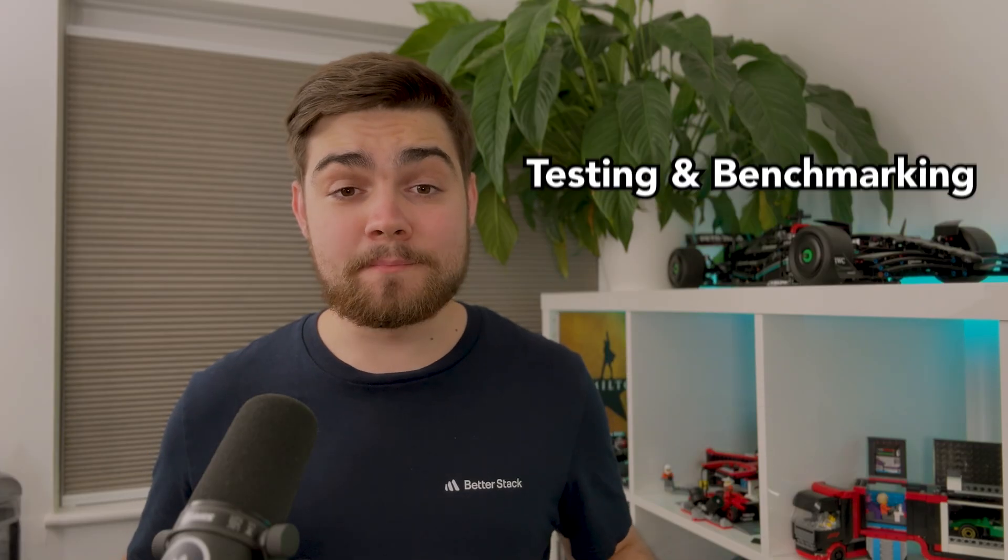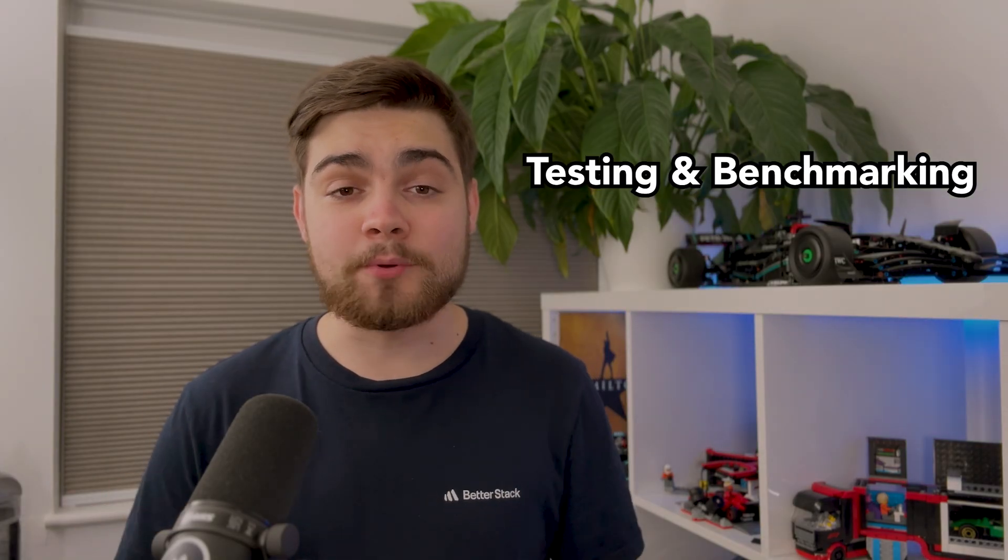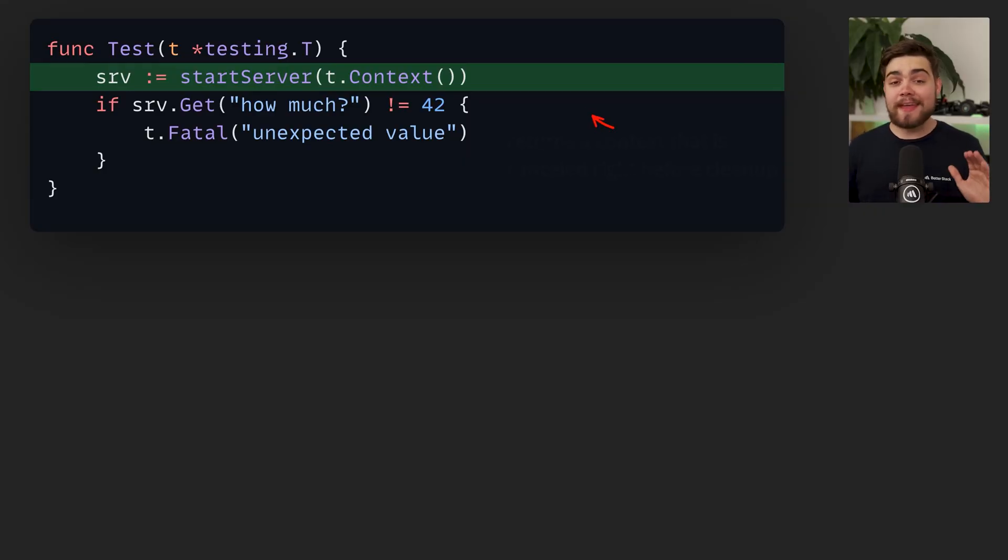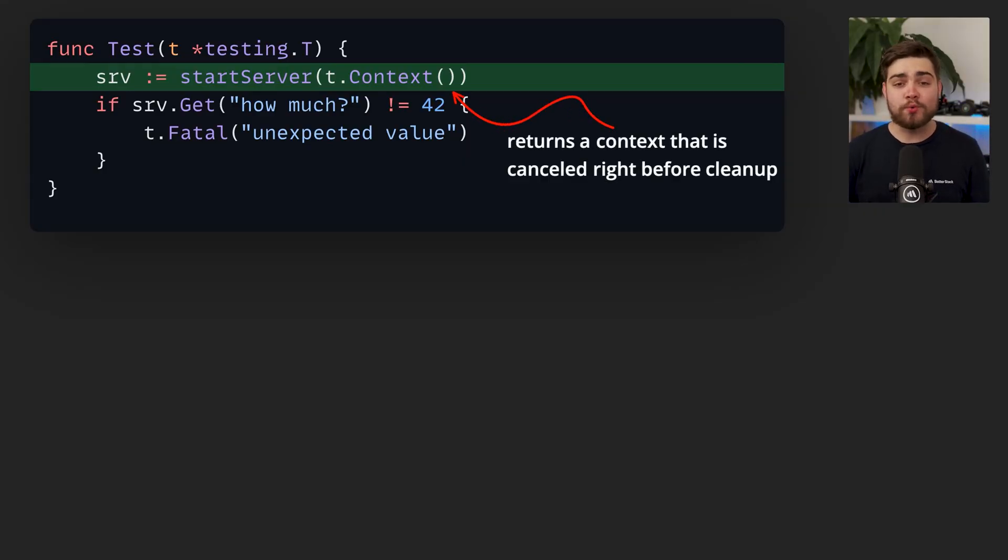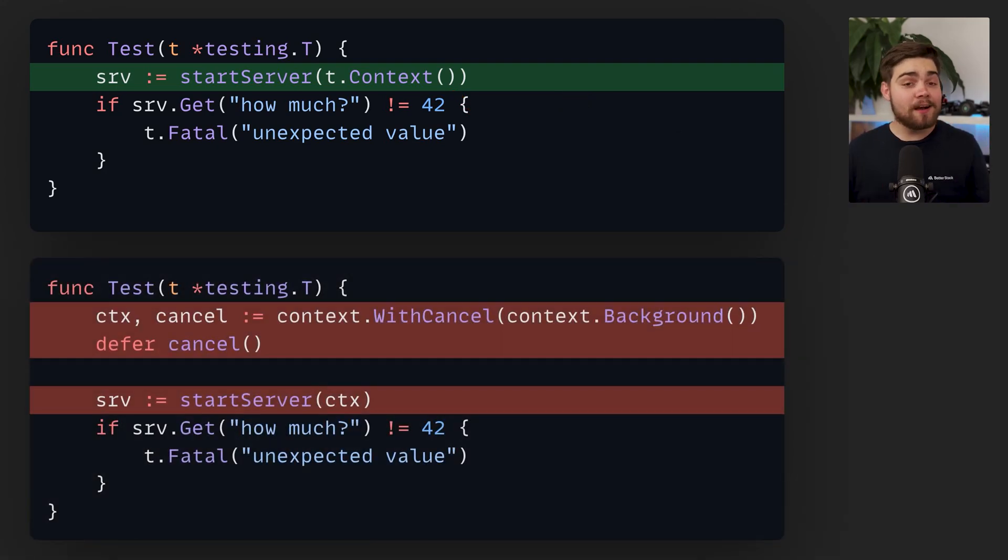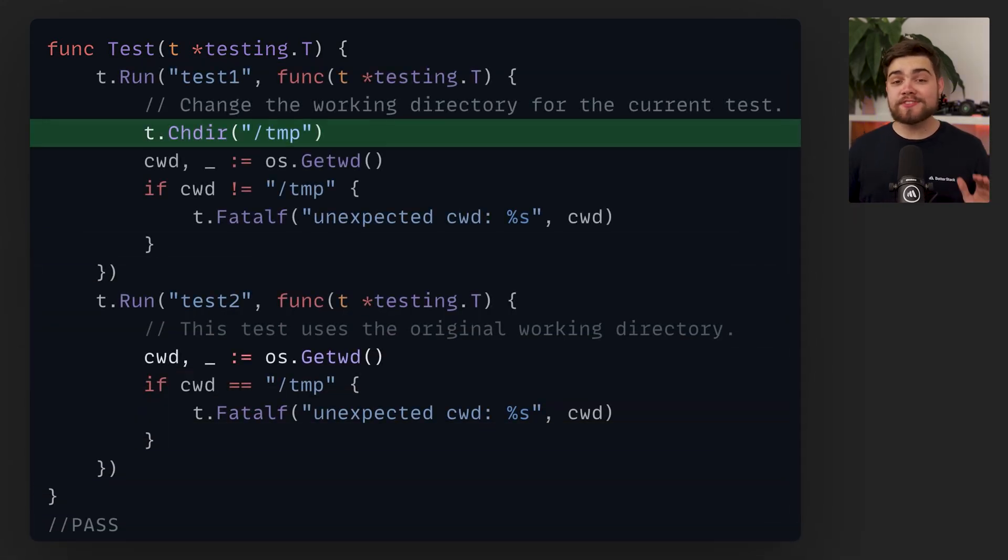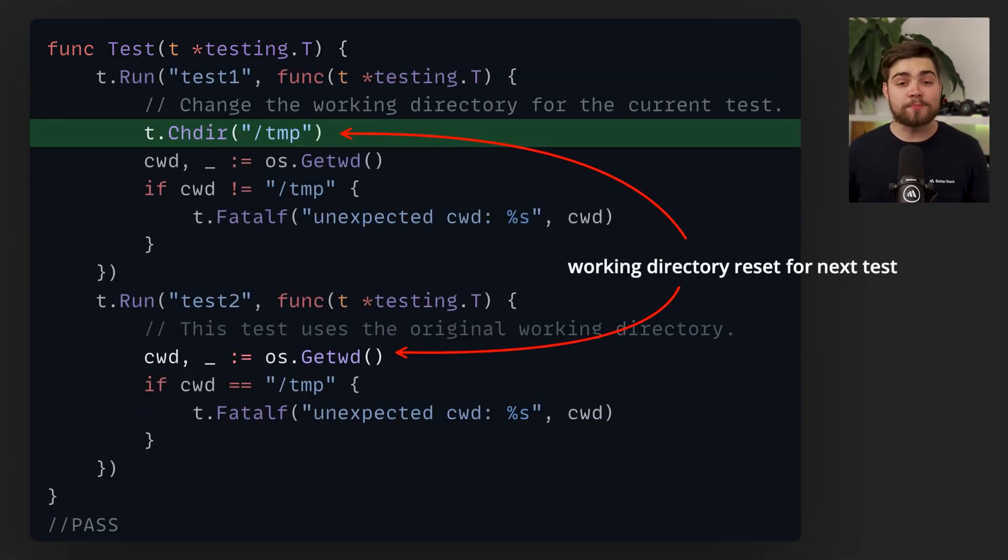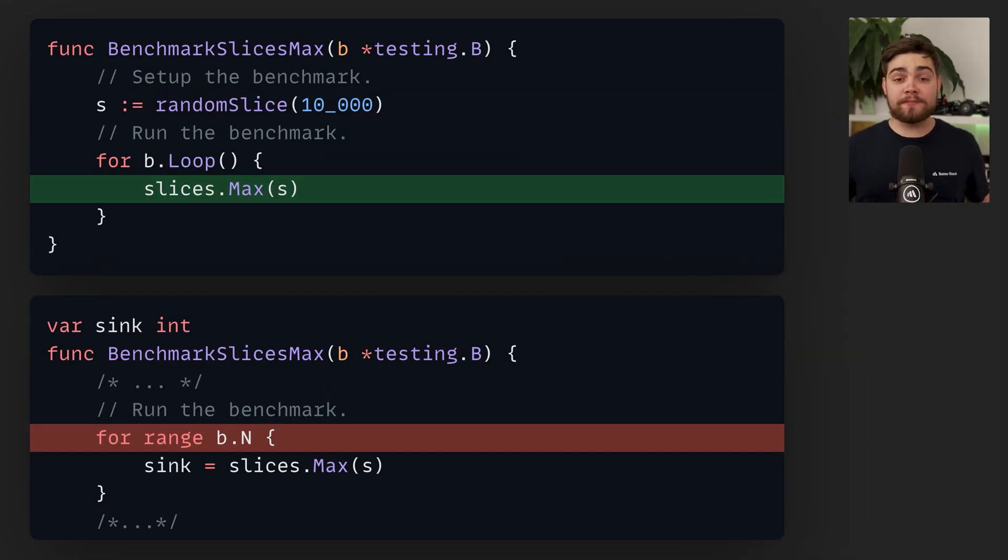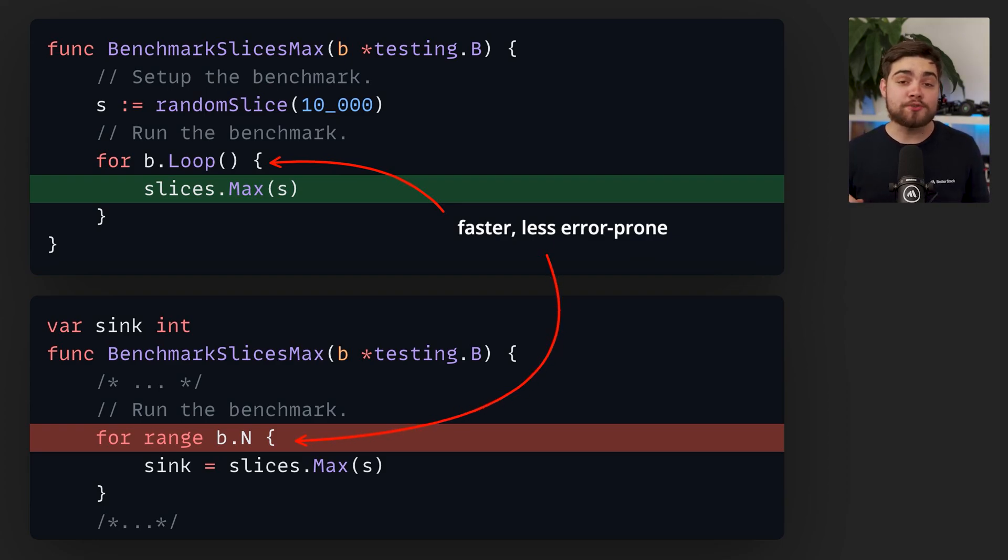Testing and benchmarking got some upgrades with context support in both packages. The context method will return a context that is cancelled right before the cleanup functions are called. This replaces the old method of creating a cancelable context and then cancelling it when the test is complete. There's also new change directory methods to change the working directory for the duration of the test or benchmark, restoring it back to the original value once the benchmark or test is complete. Another quick feature is the testing.b.loop. This is a faster and less error prone method than the for range b.n.